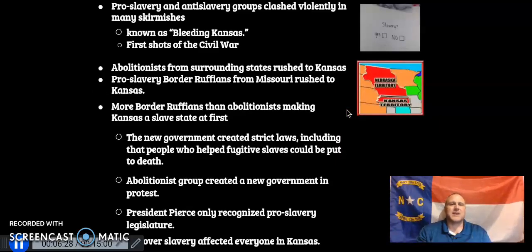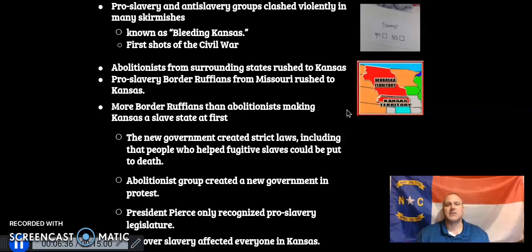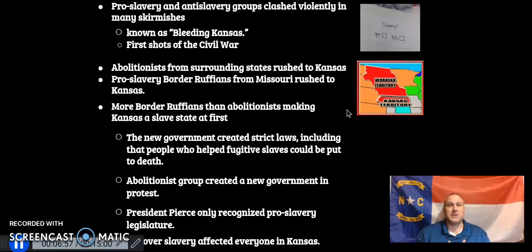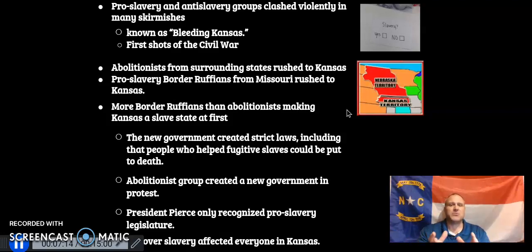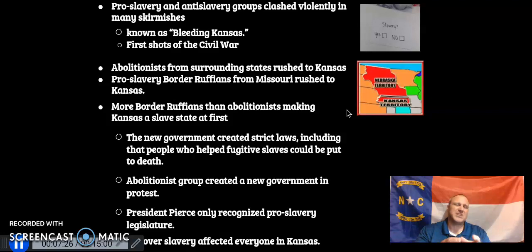After the Kansas-Nebraska Act, pro-slavery and anti-slavery forces clash violently. There are many skirmishes and battles — these are called Bleeding Kansas. A couple hundred people die, and we consider these really the first shots of the Civil War, with pro-slavery and anti-slavery forces battling each other in Kansas. Abolitionists from surrounding northern states rush to Kansas to vote for it to be a free state, while pro-slavery border ruffians from Missouri and the South rush in to make it a slave state.